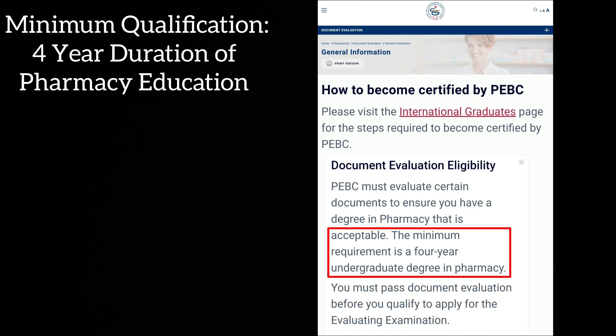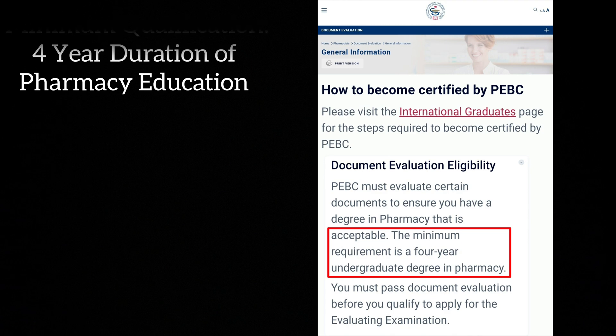The PEBC examining authority is a certification body that will certify all your educational credentials and evaluate their equivalency with Canadian education. The minimum qualification to get PEBC evaluation done is four years duration of pharmacy education. Pharm D is a six-year course, and that is why Pharm D graduates are eligible to evaluate their degree through the PEBC evaluation team.